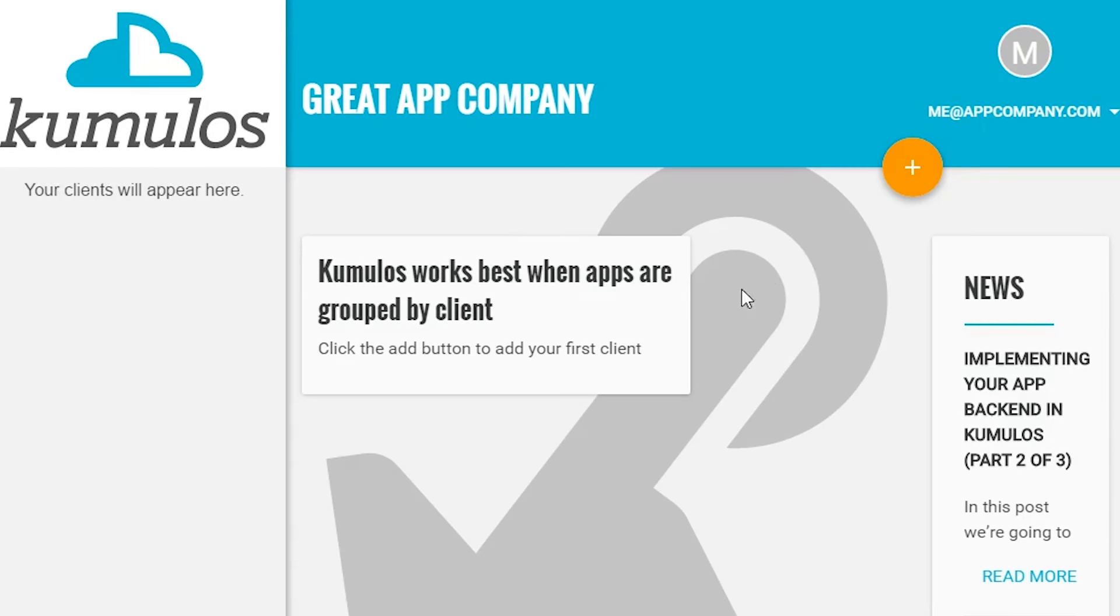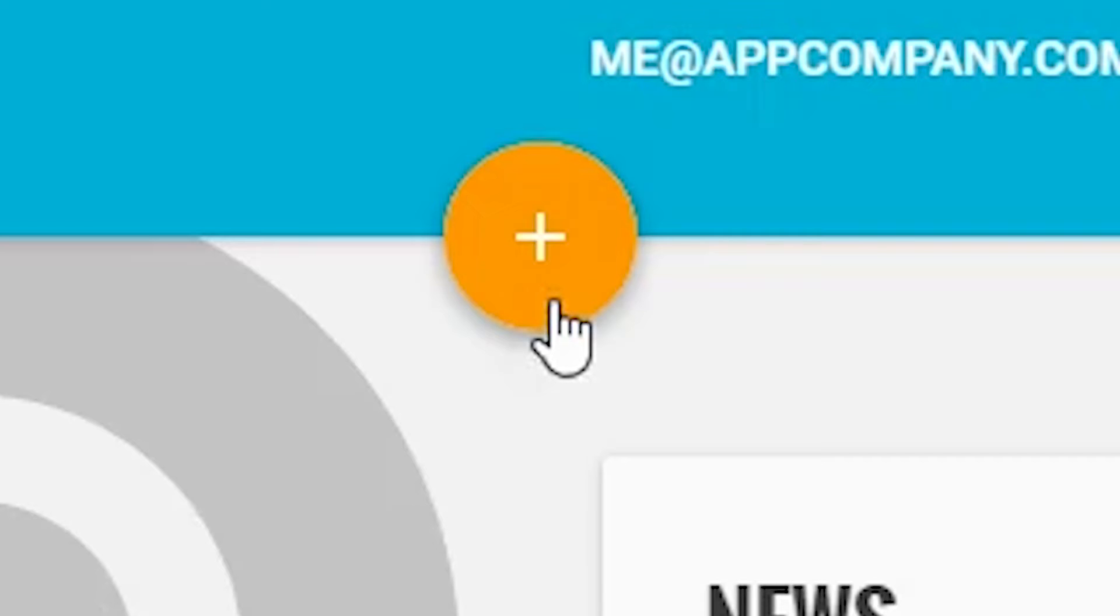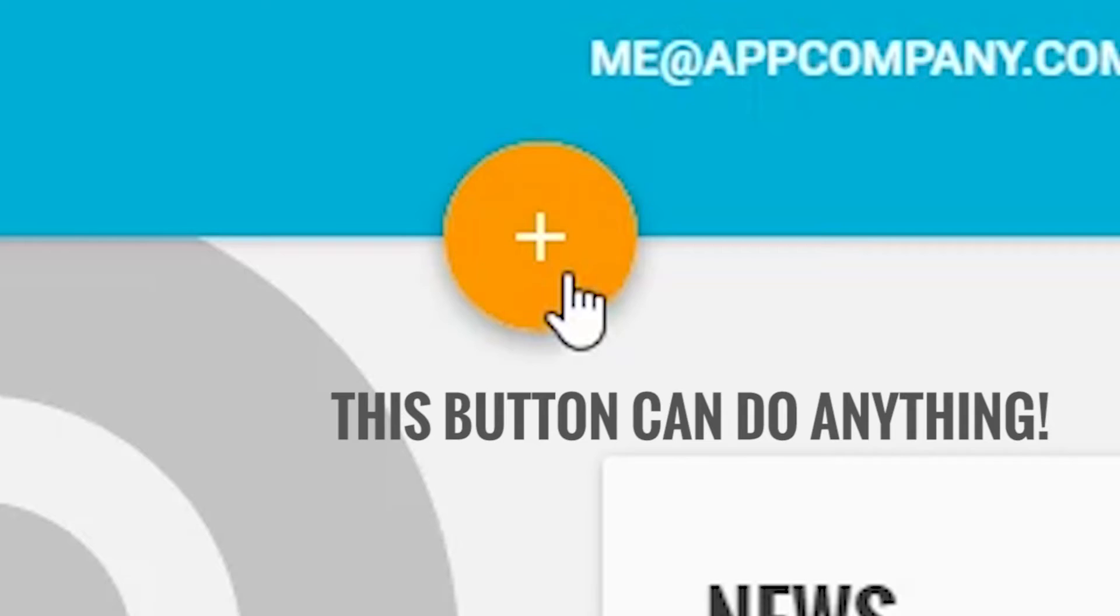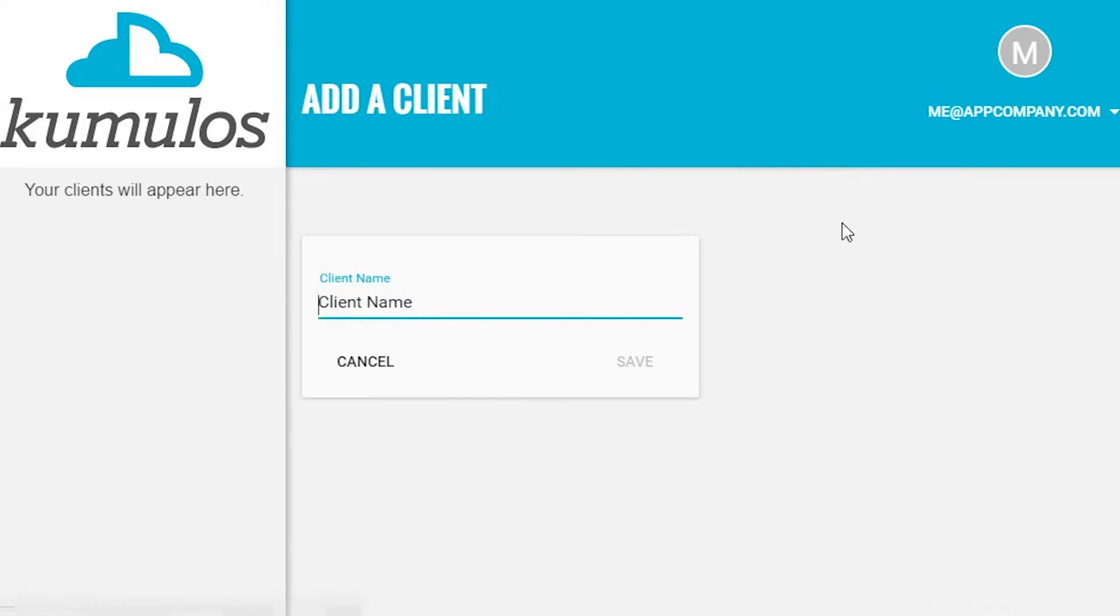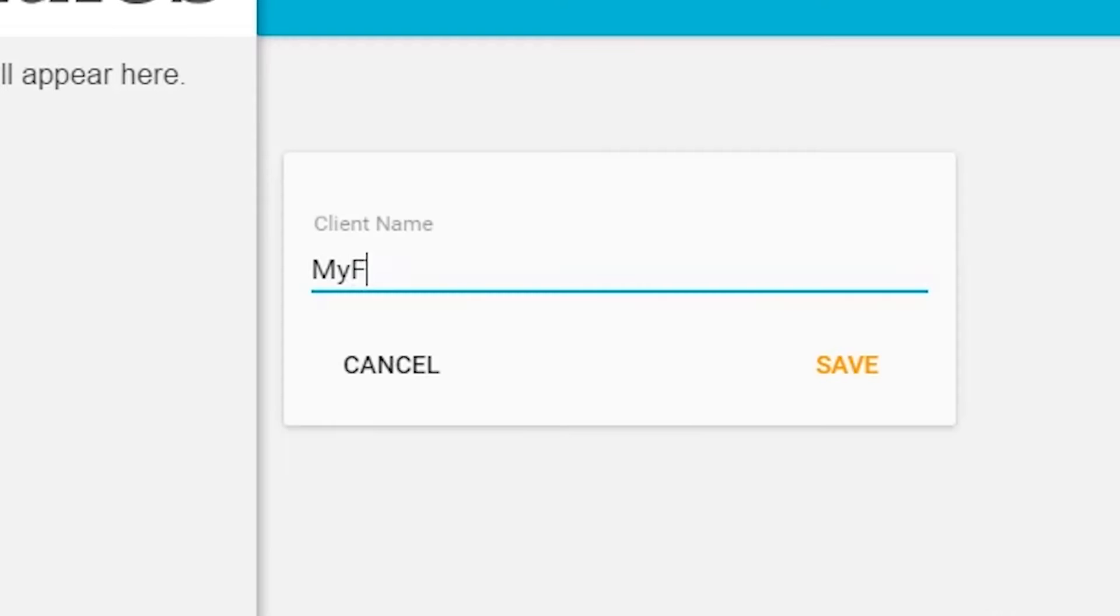See the big orange button up there at the top of the screen? That's your best friend in Cumulus. Click the button to create your first client.